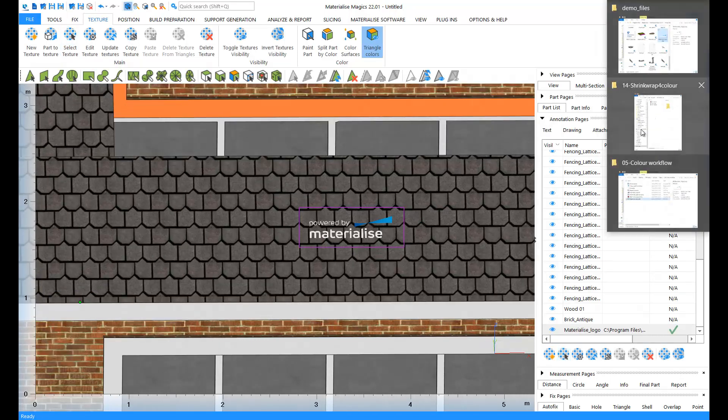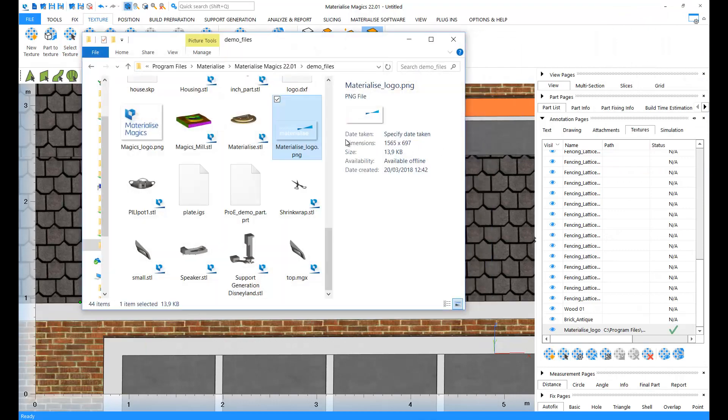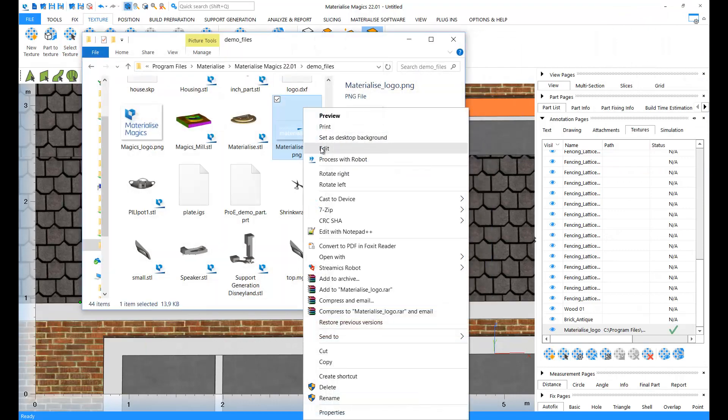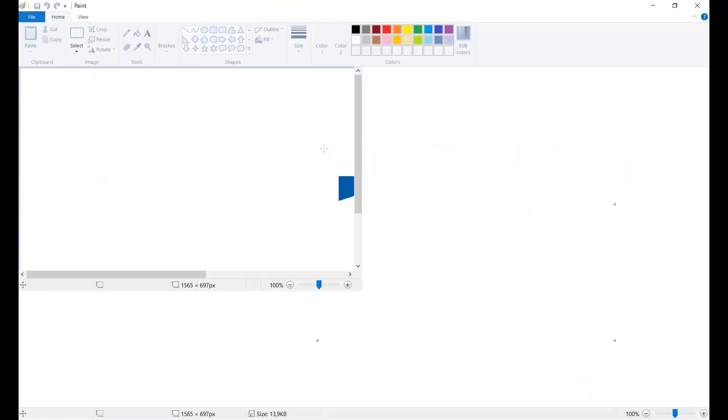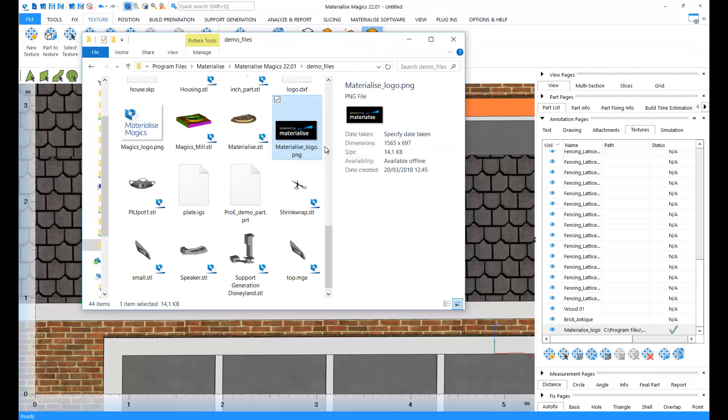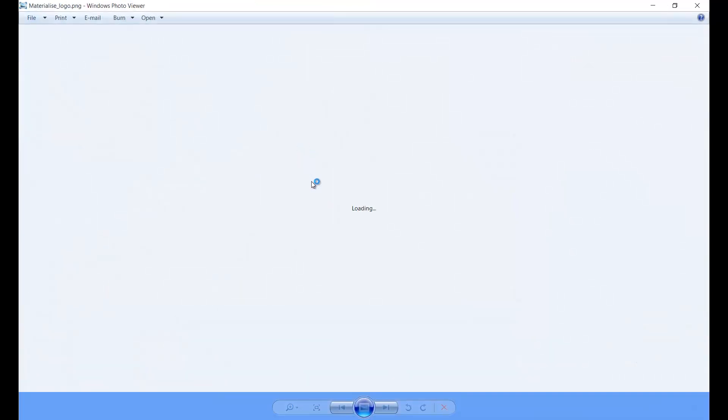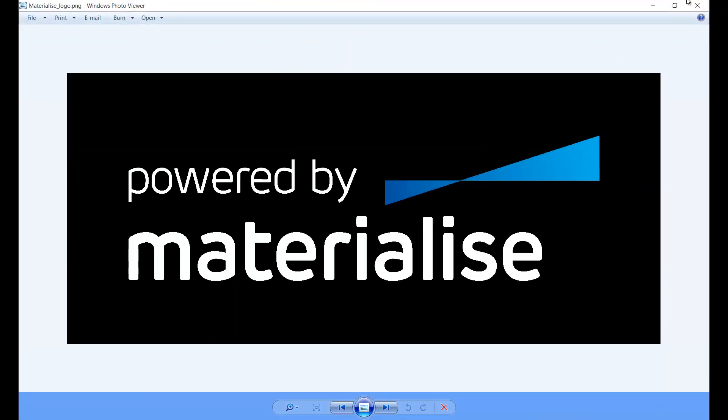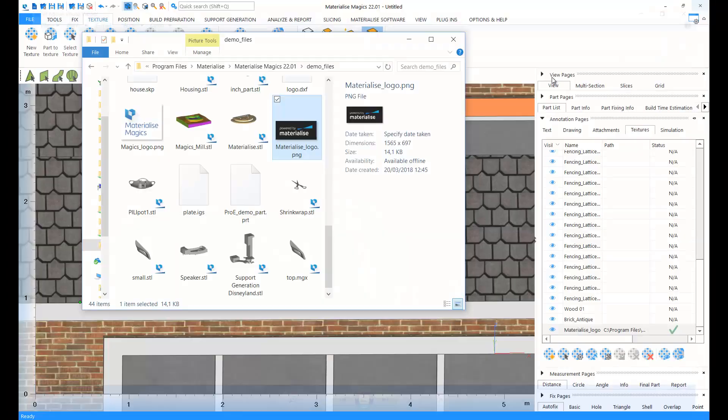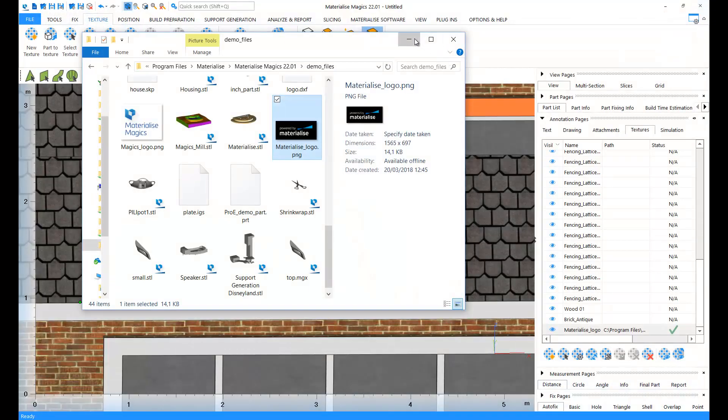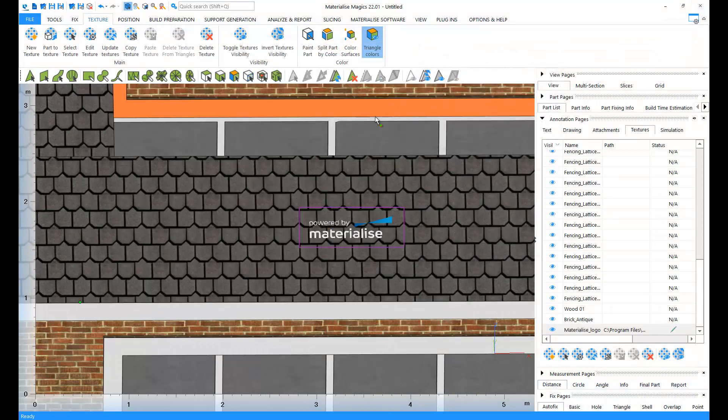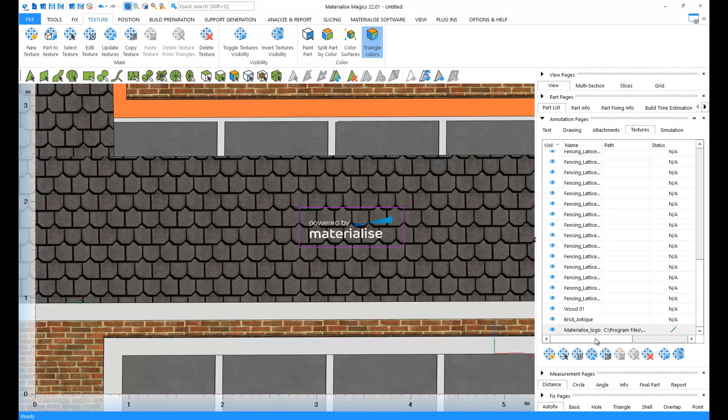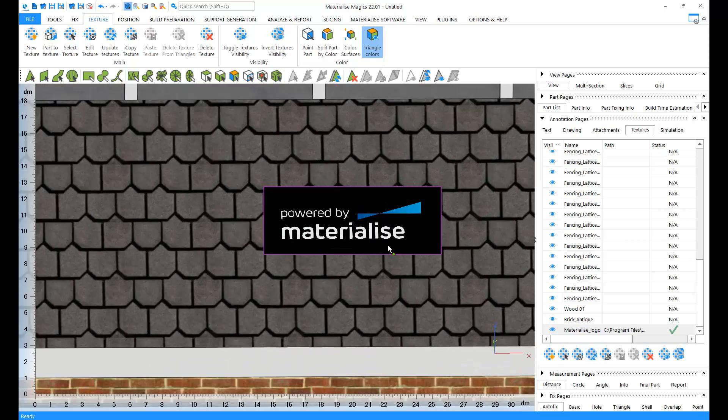You can also edit this texture in your favorite image editor. For example, I changed the background color to black here. And I can go back to my texture, click on Update Textures, and my changes will be directly applied on the texture.